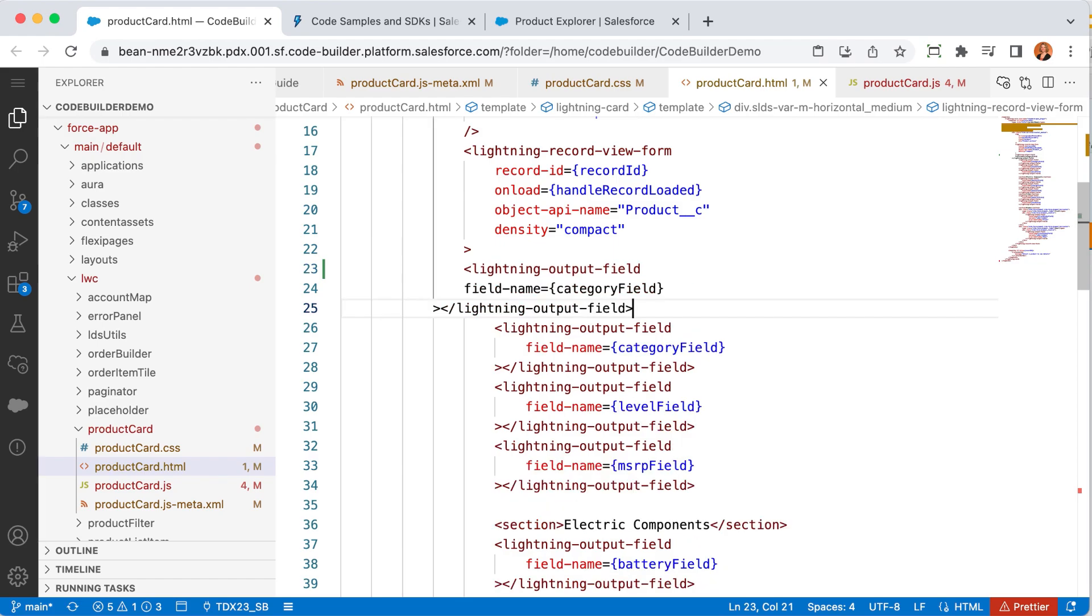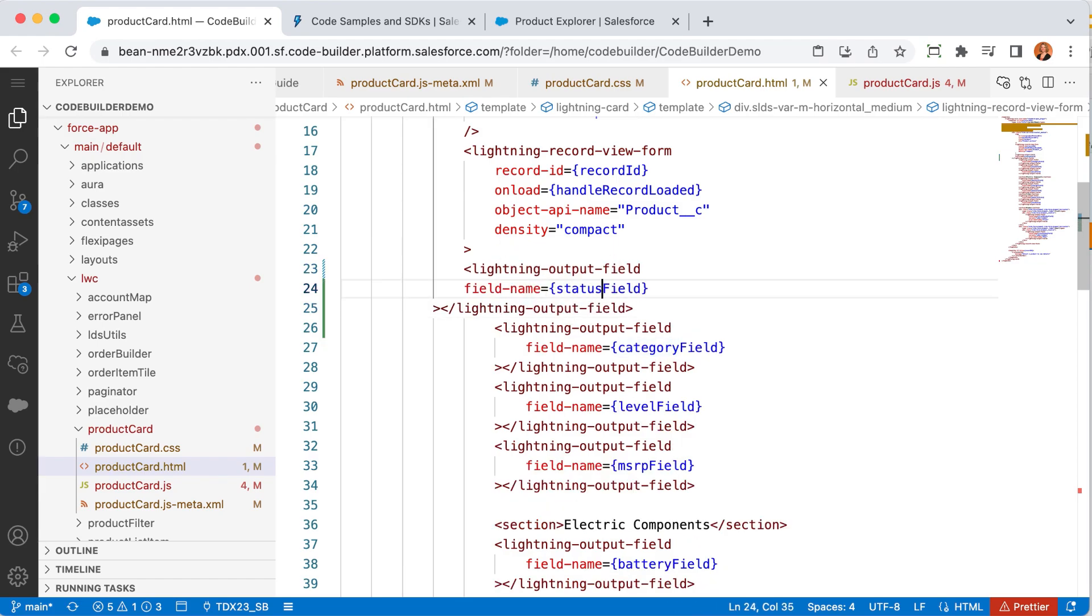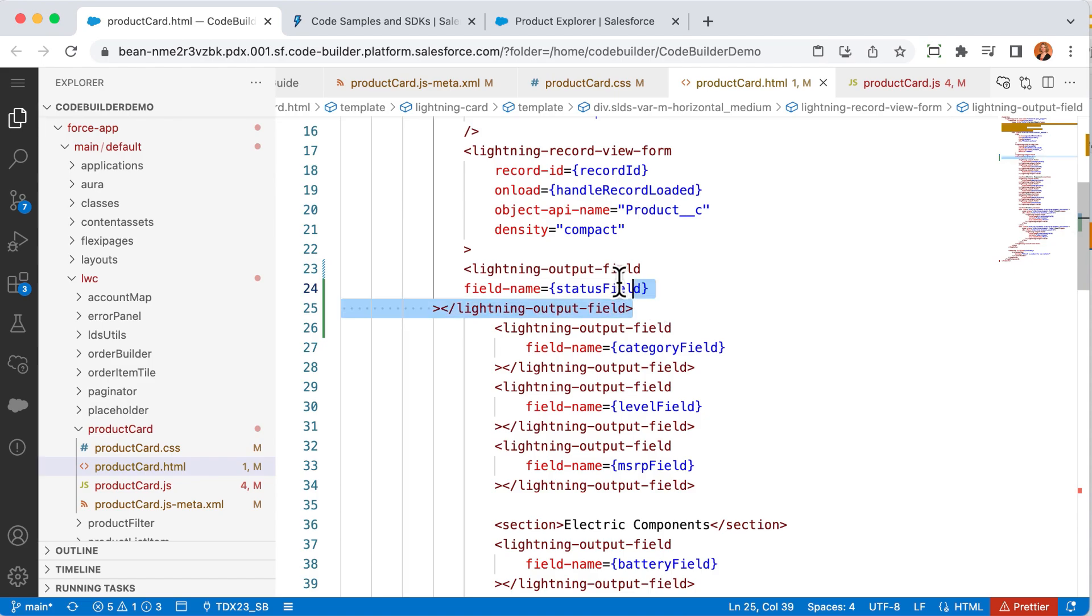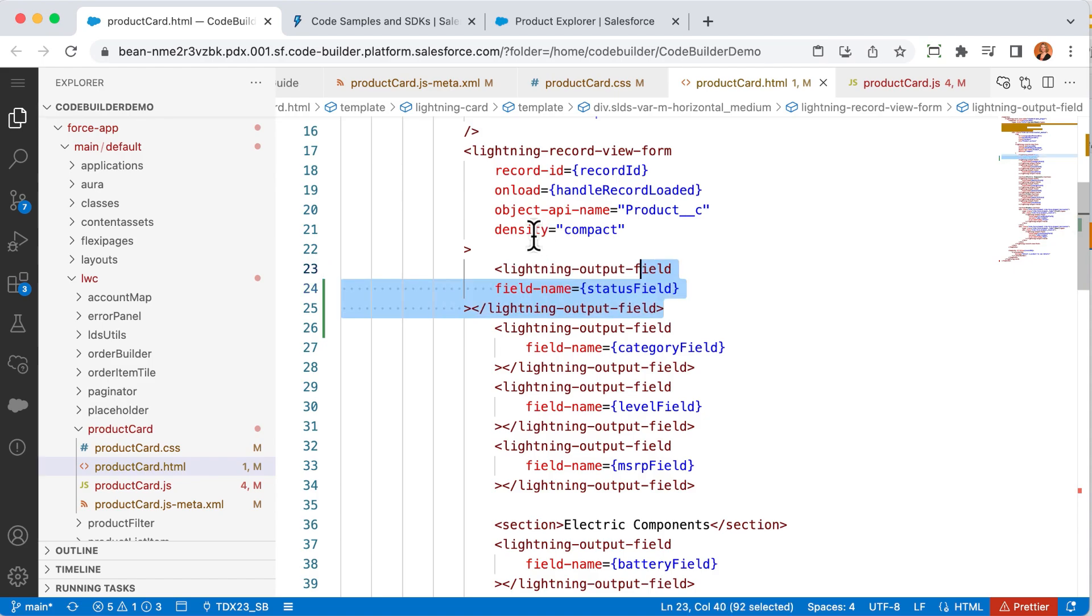Now I know where to add my status field. Once again, I can follow the pattern to add this new field. And with a copy and paste and a slight tweak, I can add this field even if I'm not that familiar with HTML. Okay, I think that's got it. Now this change is complete, but it's only in my CodeBuilder environment.